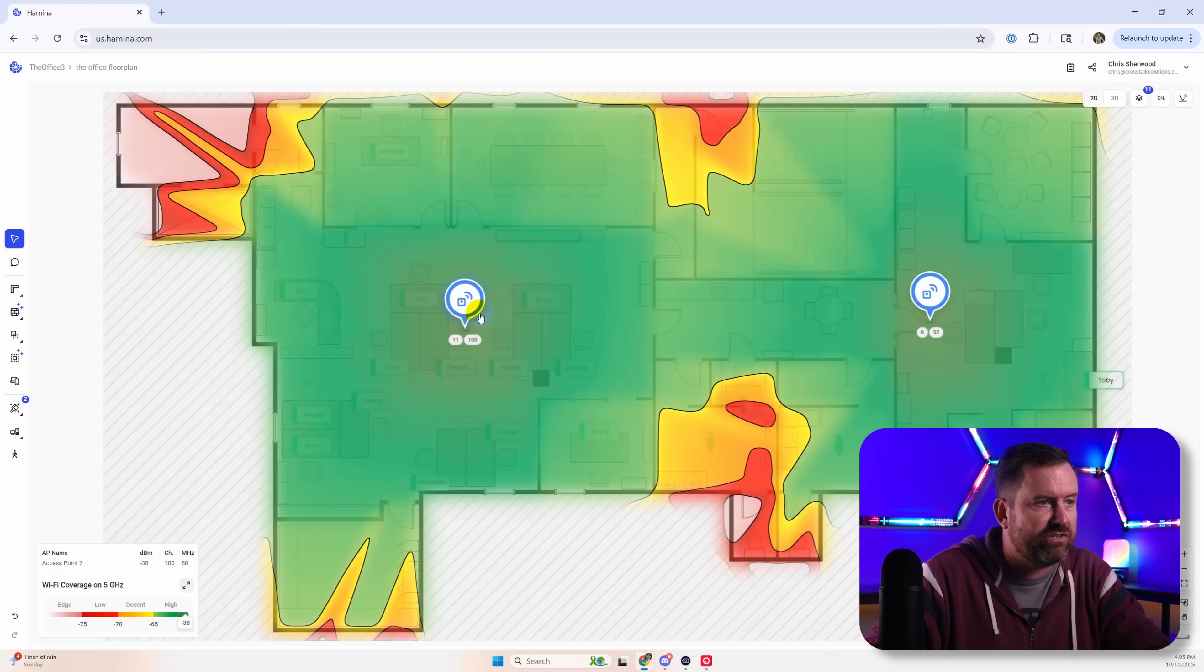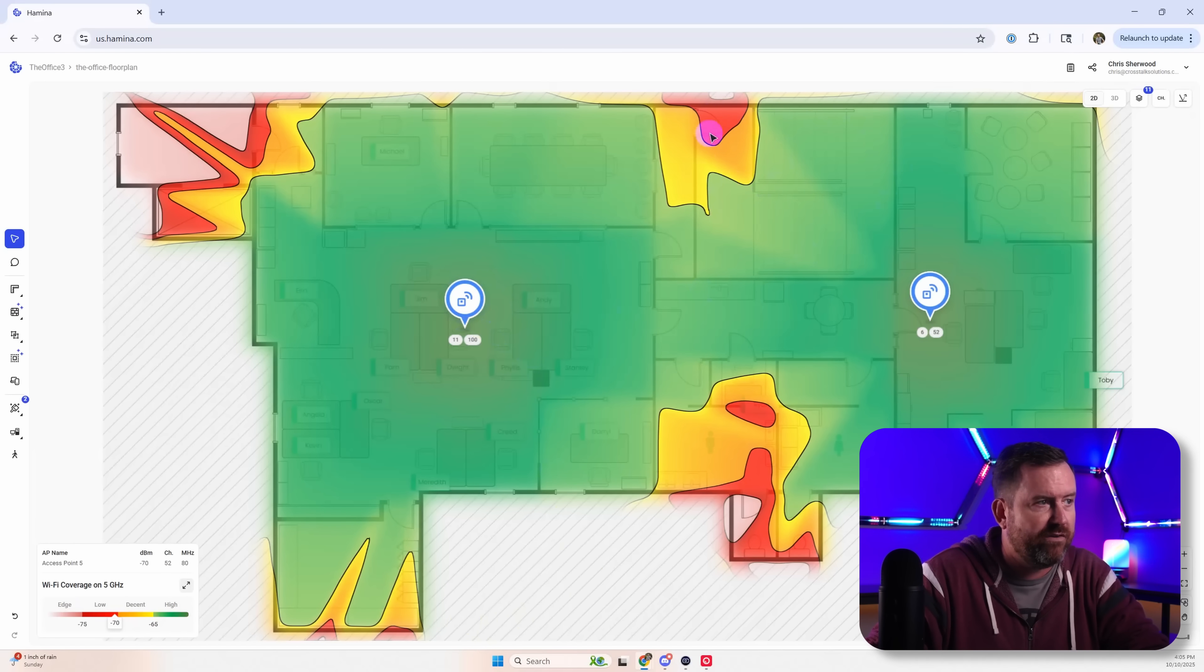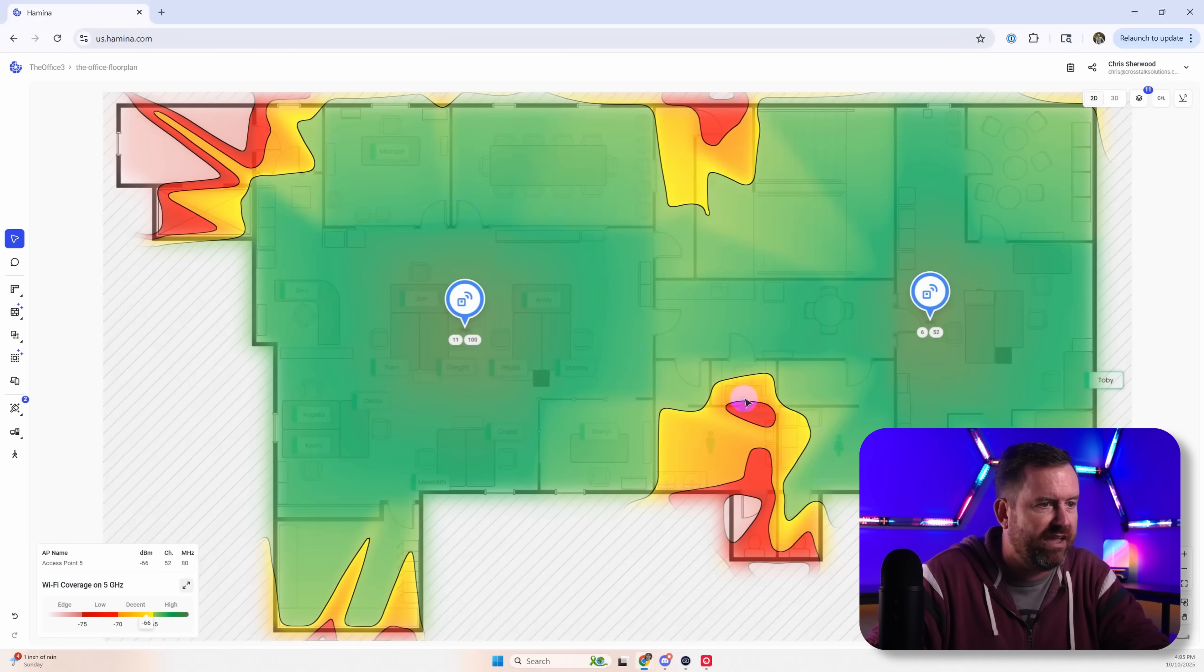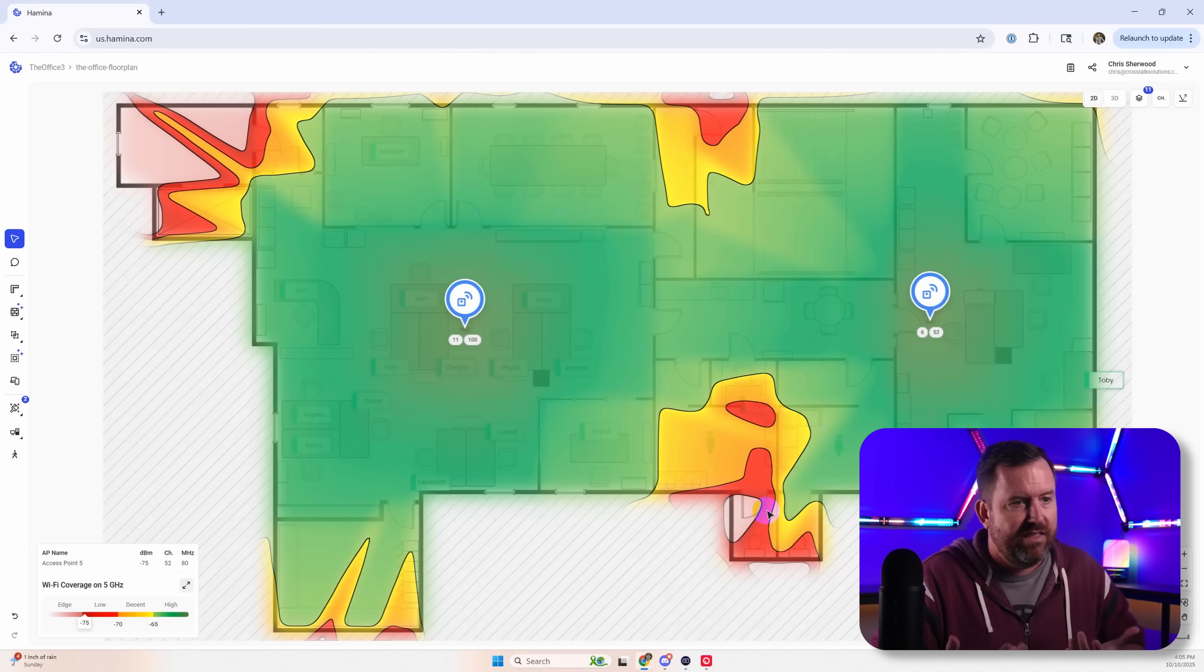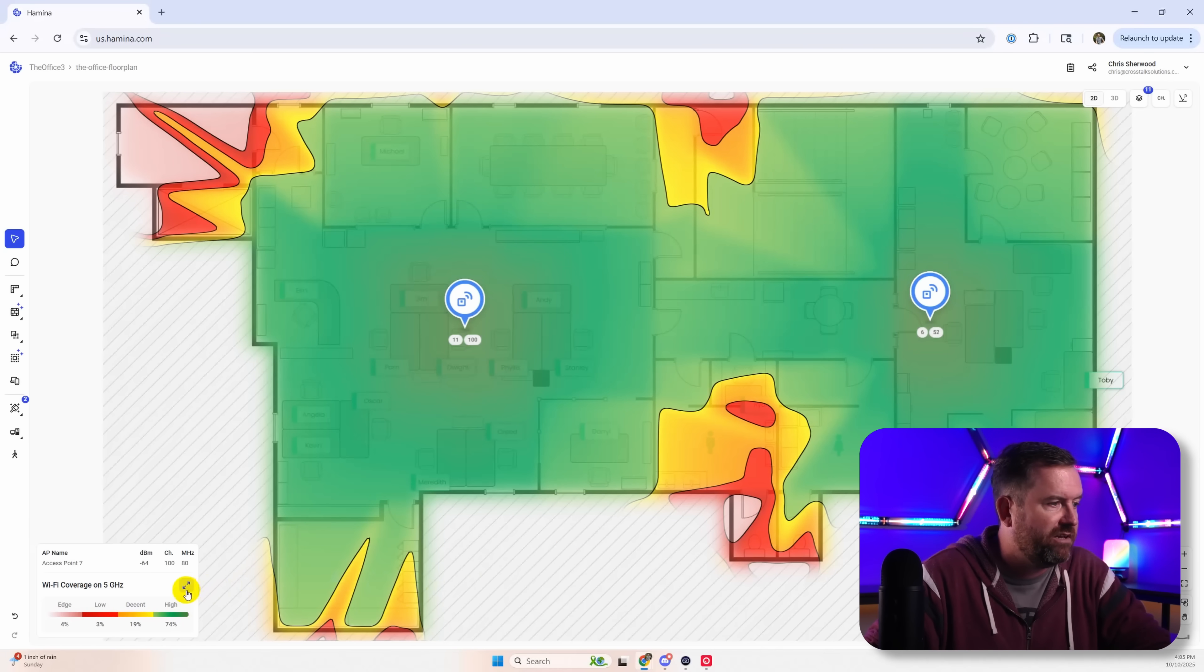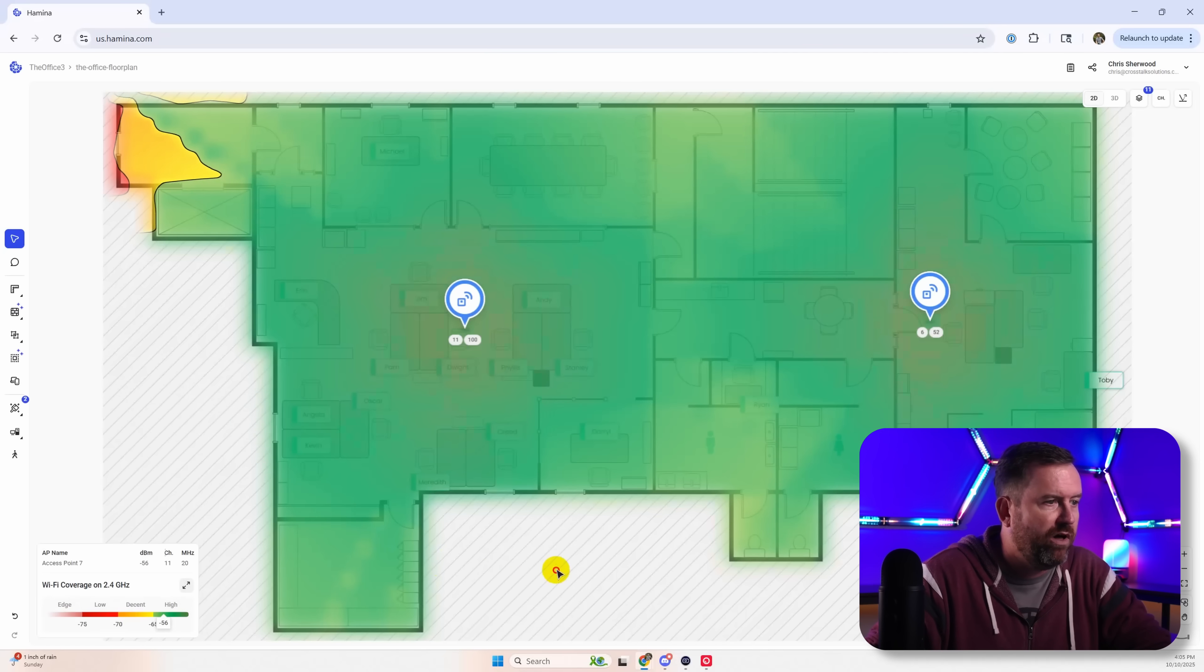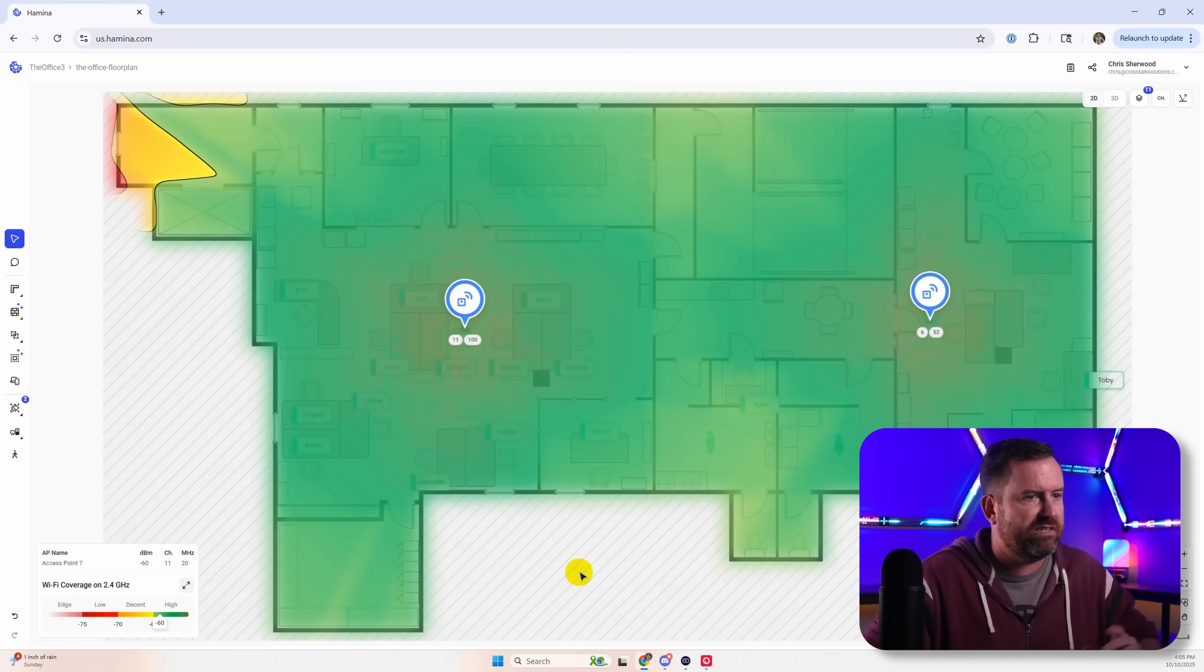Five gigahertz coverage looks pretty good. So we're not covering the stairwell. We don't get outside the elevator area. And the bathroom's a little bit spotty. But that's okay for five gigahertz because on 2.4 we should be well covered across almost this entire floor plan.